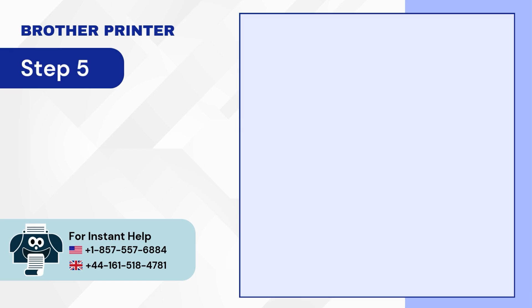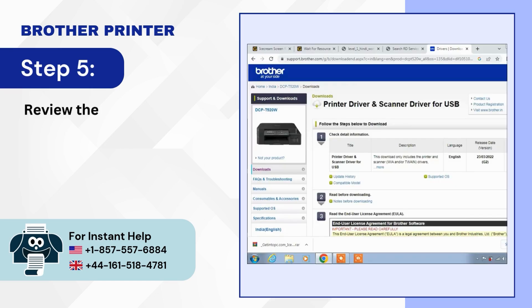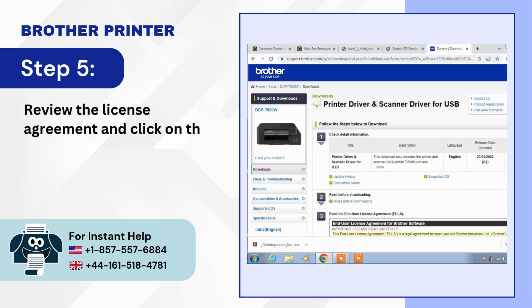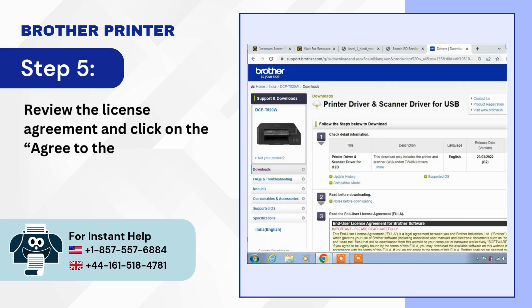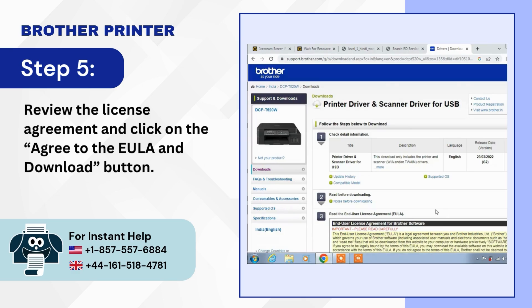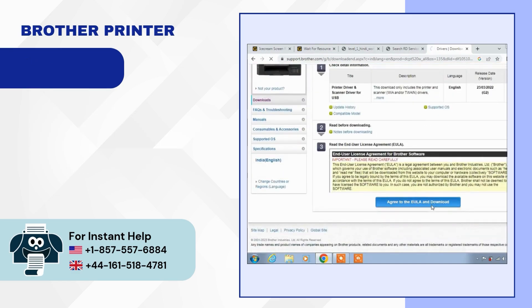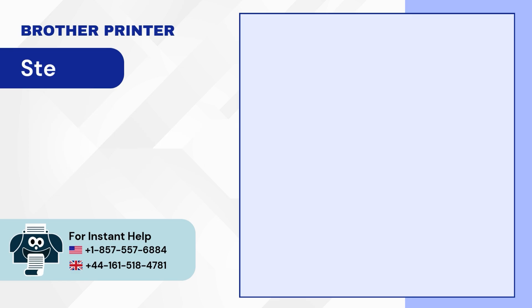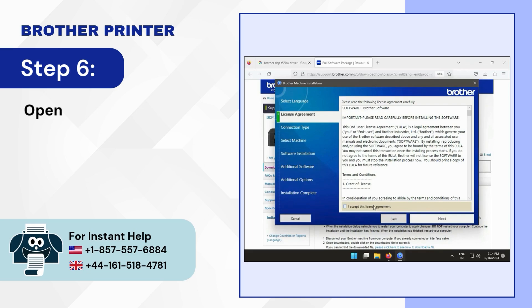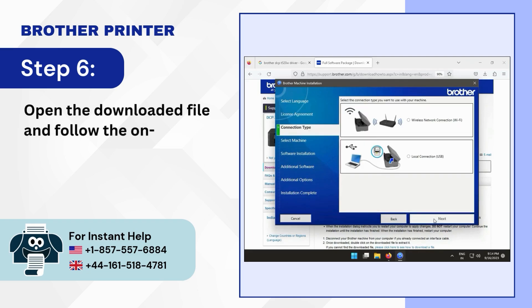Step 5: Review the license agreement and click on the Agree to the EULA and Download button. Step 6: Open the downloaded file and follow the on-screen prompts to install.